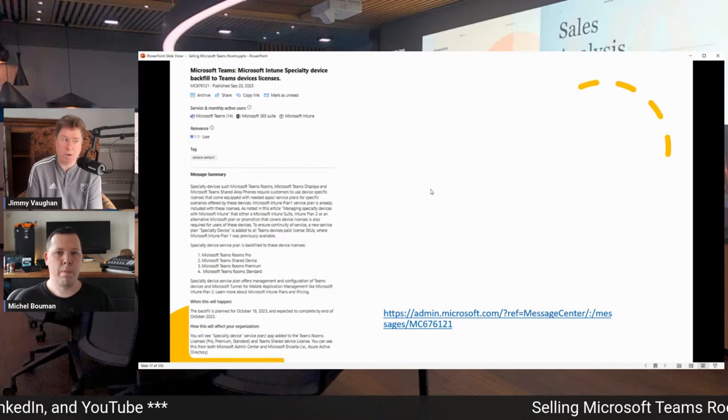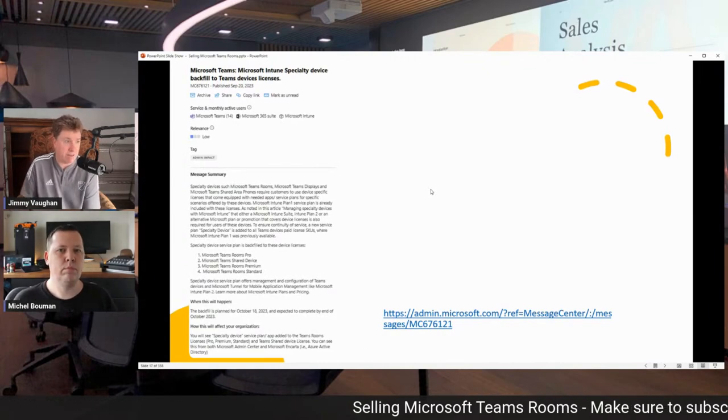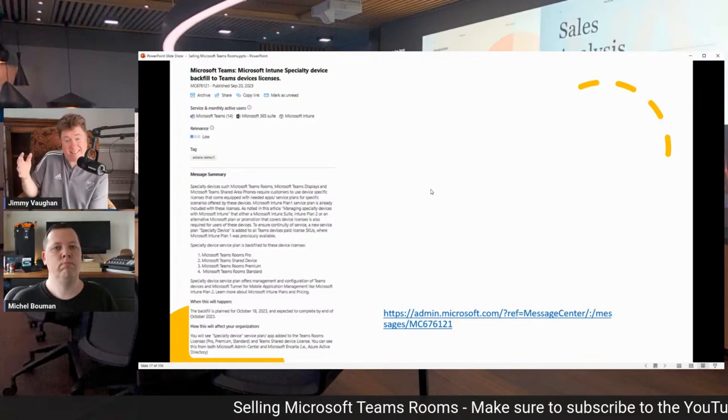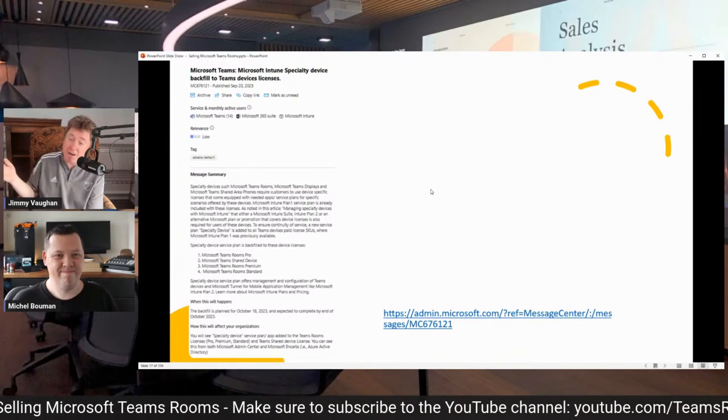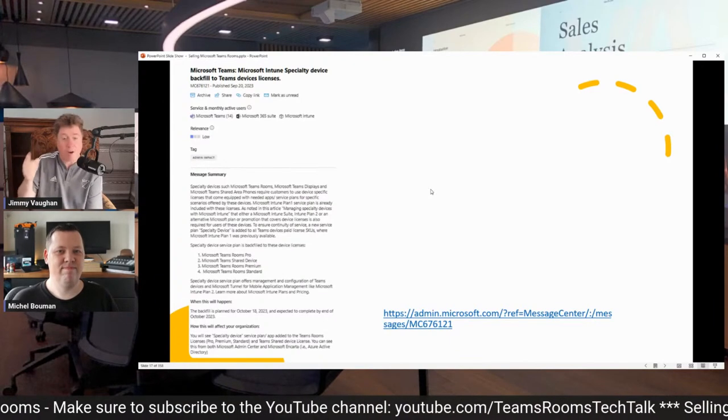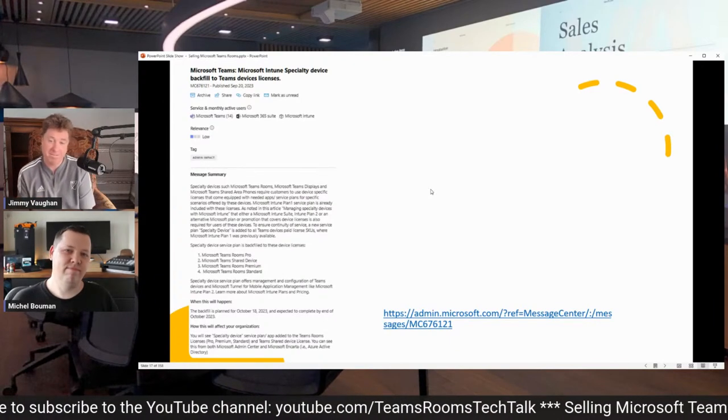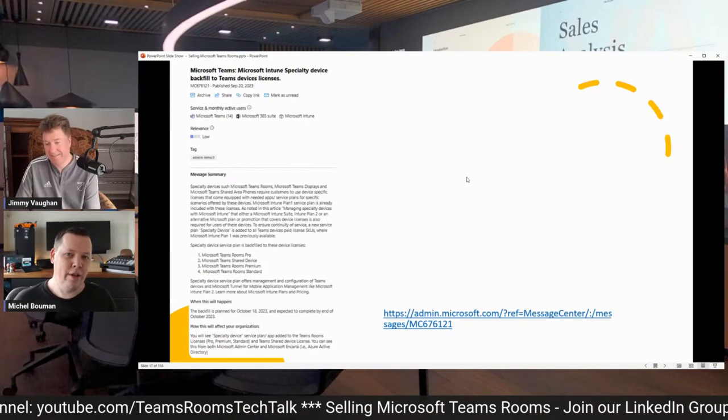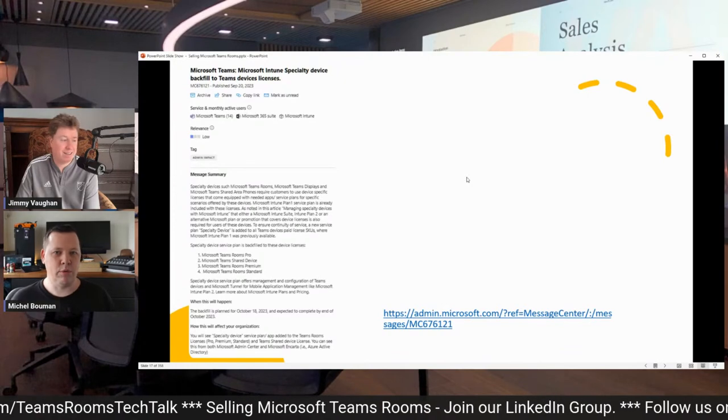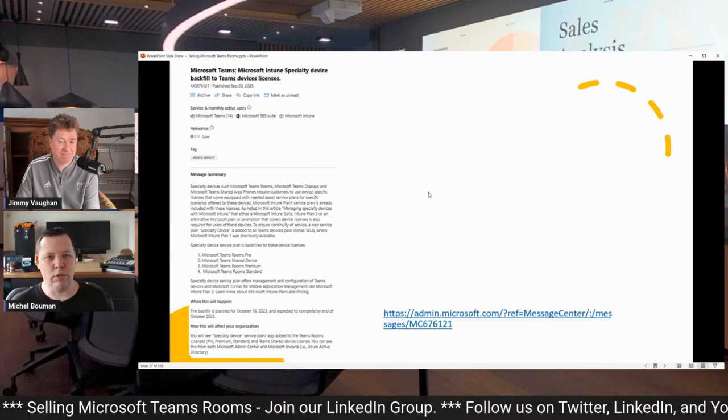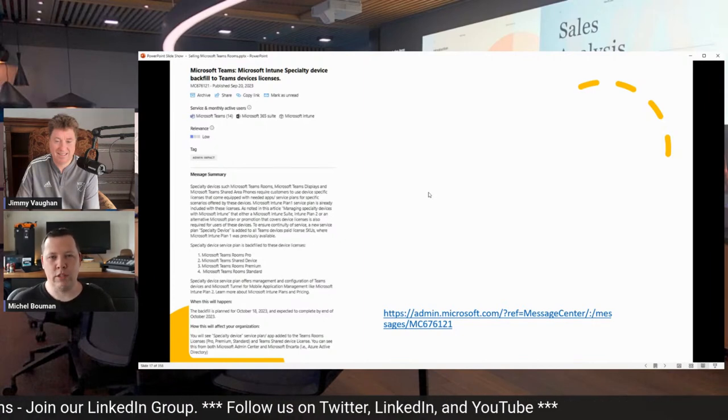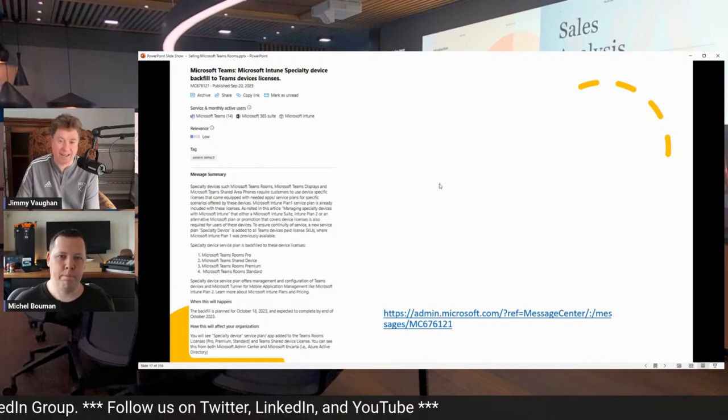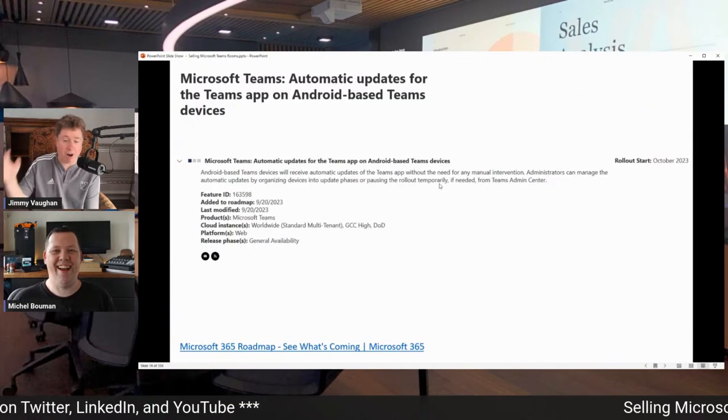And another one in the message center was the Intune Specialty Device, the Backfill Teams Device License. And now Michelle, we spoke about it before. October 1st is coming up very, very fast. If you have not changed yet, I don't want to see it on LinkedIn. Don't want to see it. This is starting mid-October and then should end by the end of October as well. So you will see the Specialty Device Service Plan added to the Teams Rooms and Teams Share Device License as well. Again, full message on the message center. I don't want to see anybody say, Jimmy, you didn't tell us. You know, that's going to be the hard part.